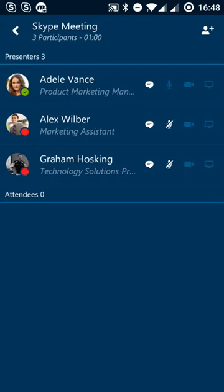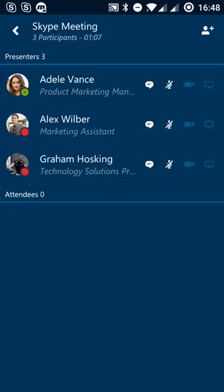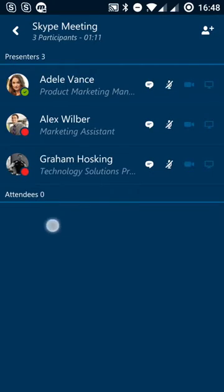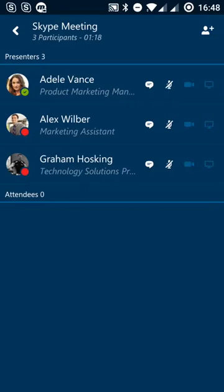So you can see very clearly from other people who is connecting, what they're doing and their availability. We can also see that we've got no attendees, so that's people outside my organization. Typically, they're able to join the meeting, but not necessarily show their desktop or show content and things like that.